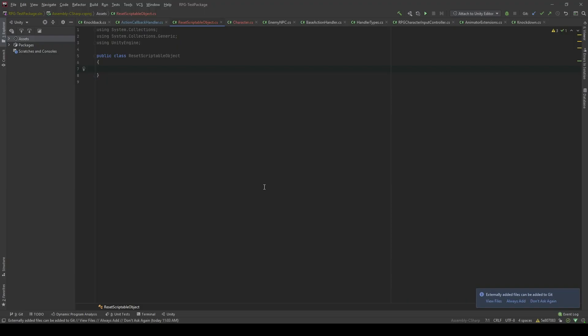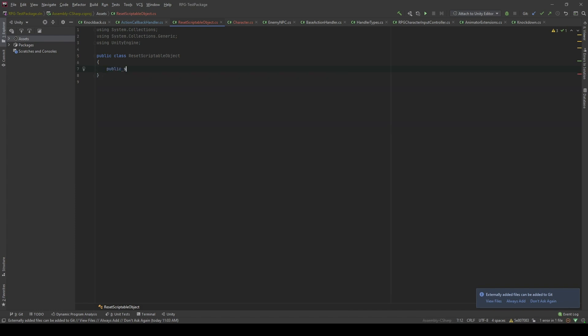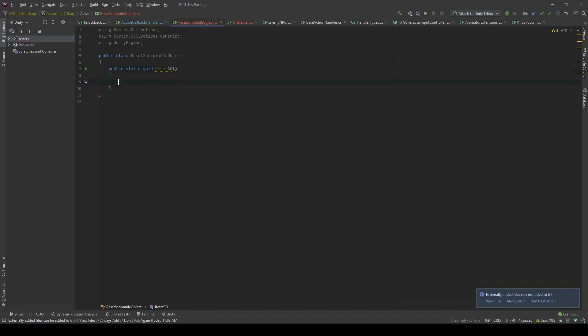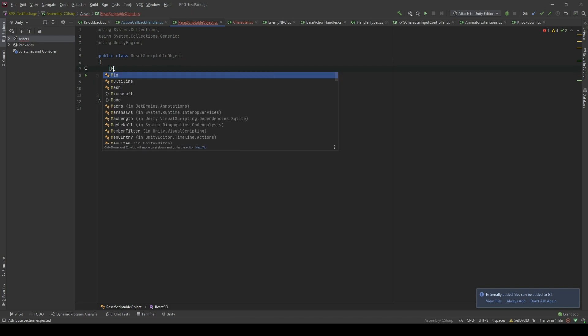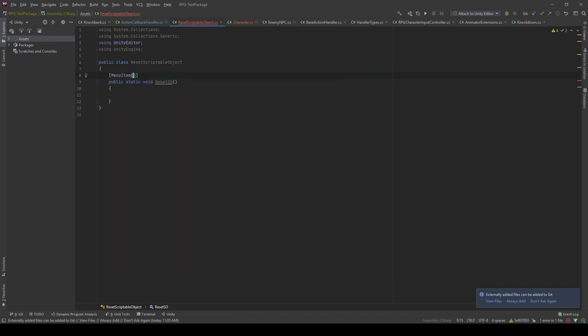First, let's start by creating a menu item. We're gonna create a setup method. I will call it reset. SO stands for scriptable object. And I'm gonna add an attribute. Let's call it menu item. And I'm gonna pass a string which is a path to this button. I will call it tools slash reset SO data.